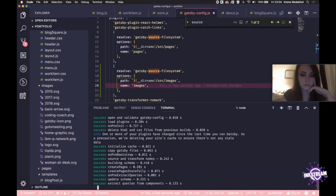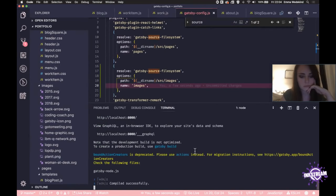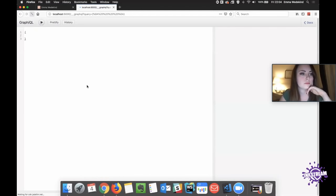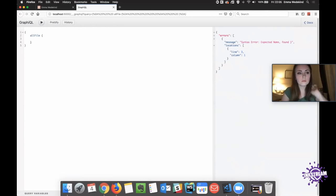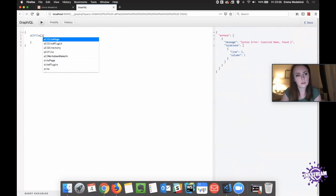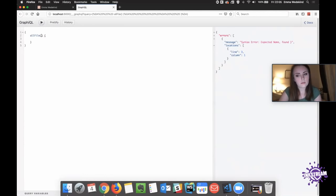The second URL that shows up once it rebuilds — the triple underscore GraphQL endpoint. And here, we can do a query for all file. Let's add a filter to that. So after allFile we can add some parentheses and do — let's pull the docs up so that I don't lead you the wrong way here. Actually it's right in GraphiQL.